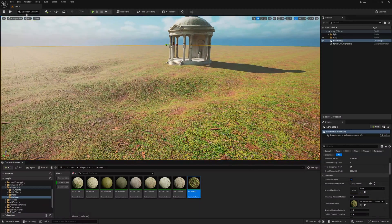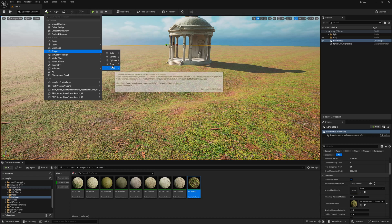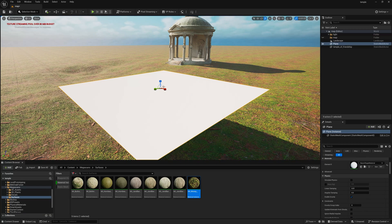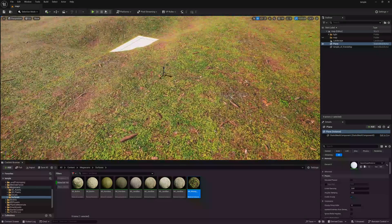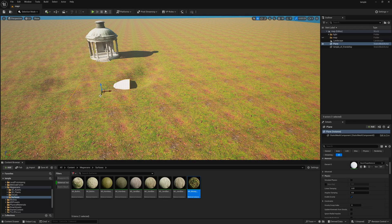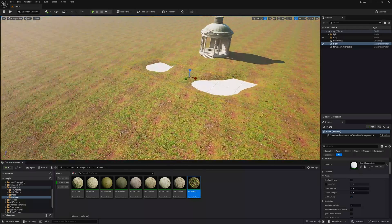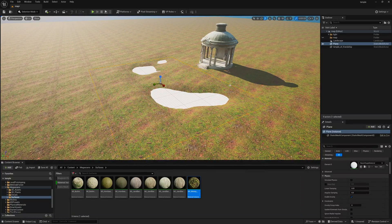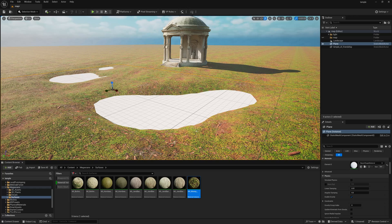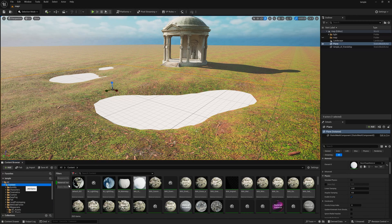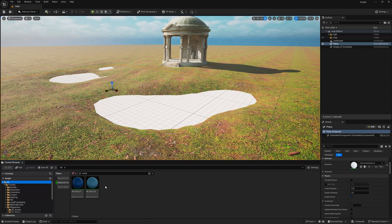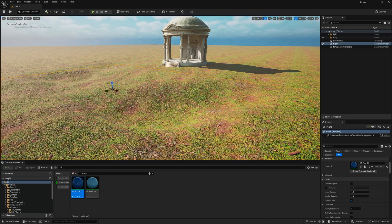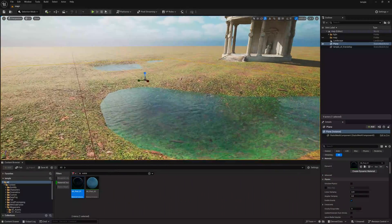Now let's add some water. Take a new shape, make it a plane, and increase the shape size to create a water surface. Push it down so it goes inside the water surface area. Select Content and type 'water' — Unreal Engine has a dedicated water material, or click the All option and find Mi Pool or Mi Pool 02. Choose based on your scene, then drag and drop it onto the water plane and it will automatically apply.